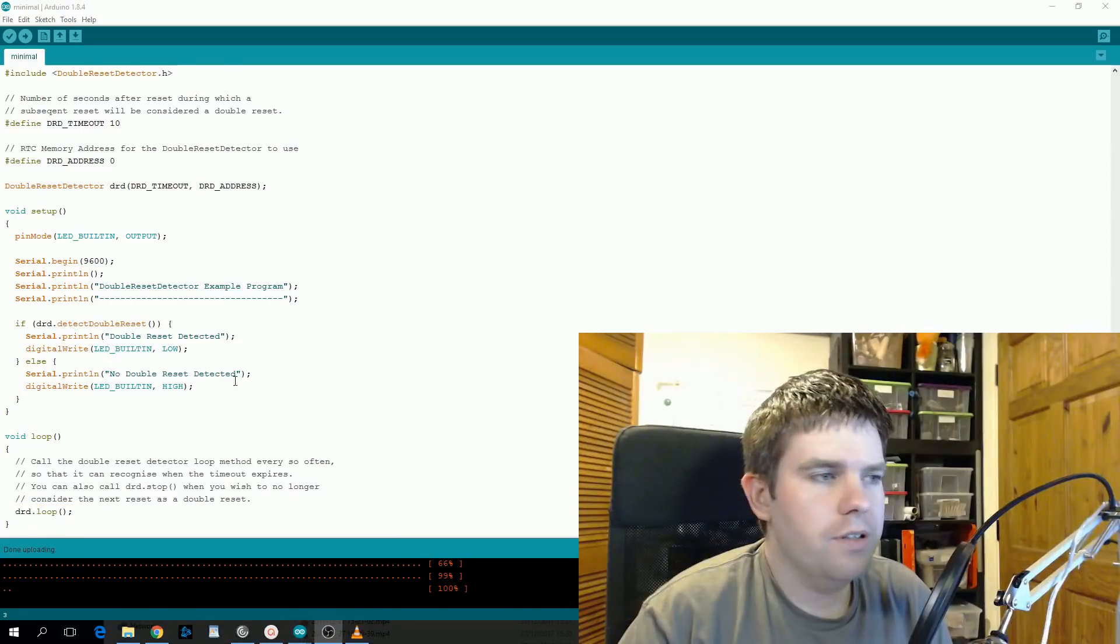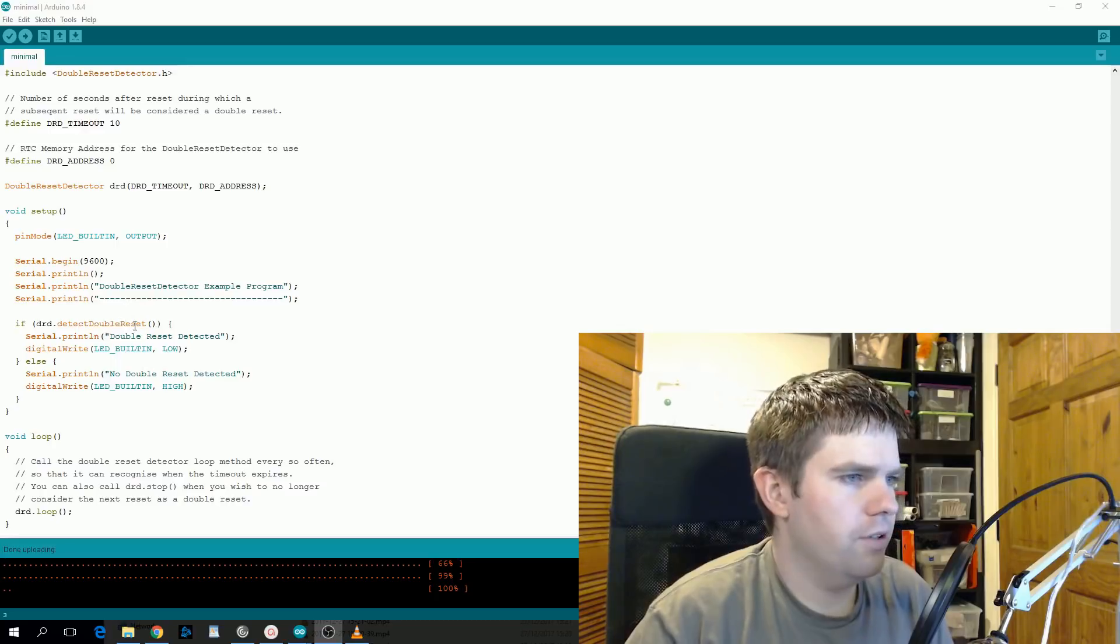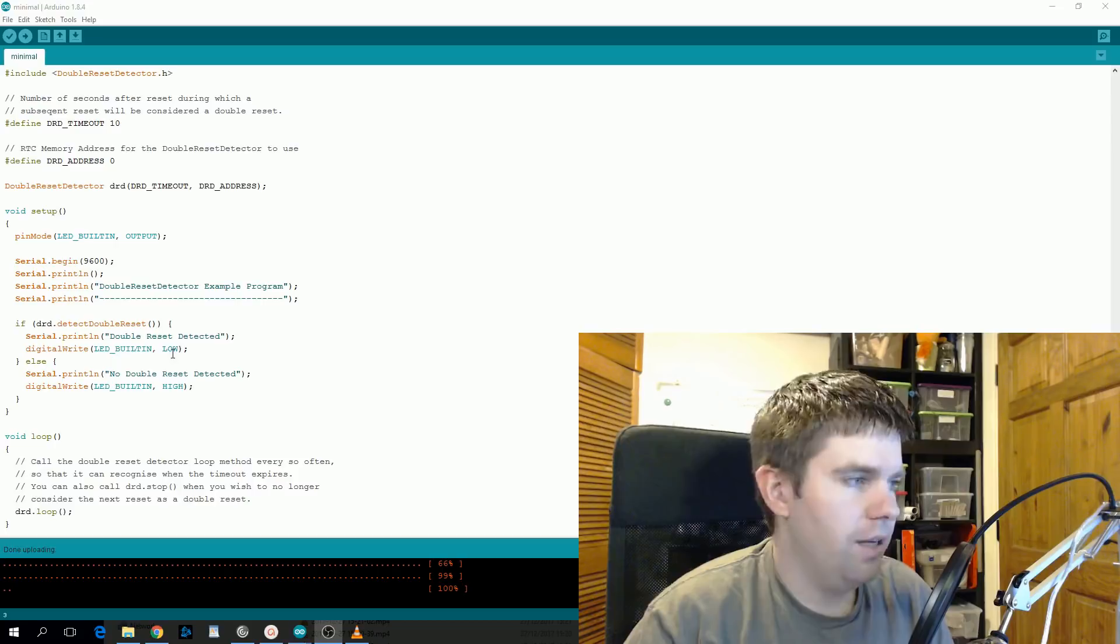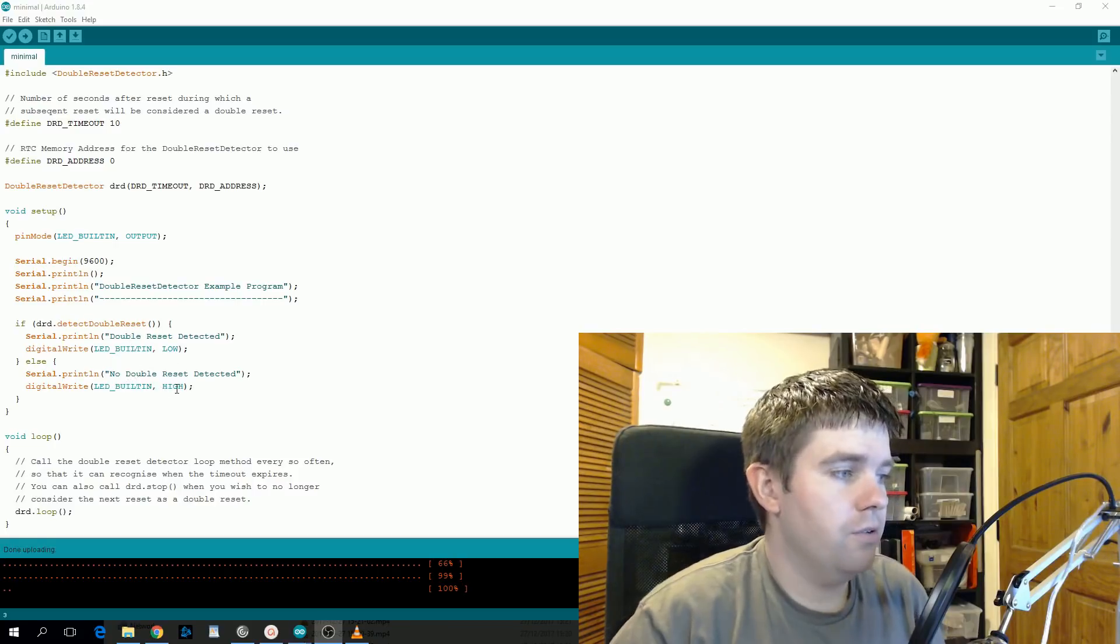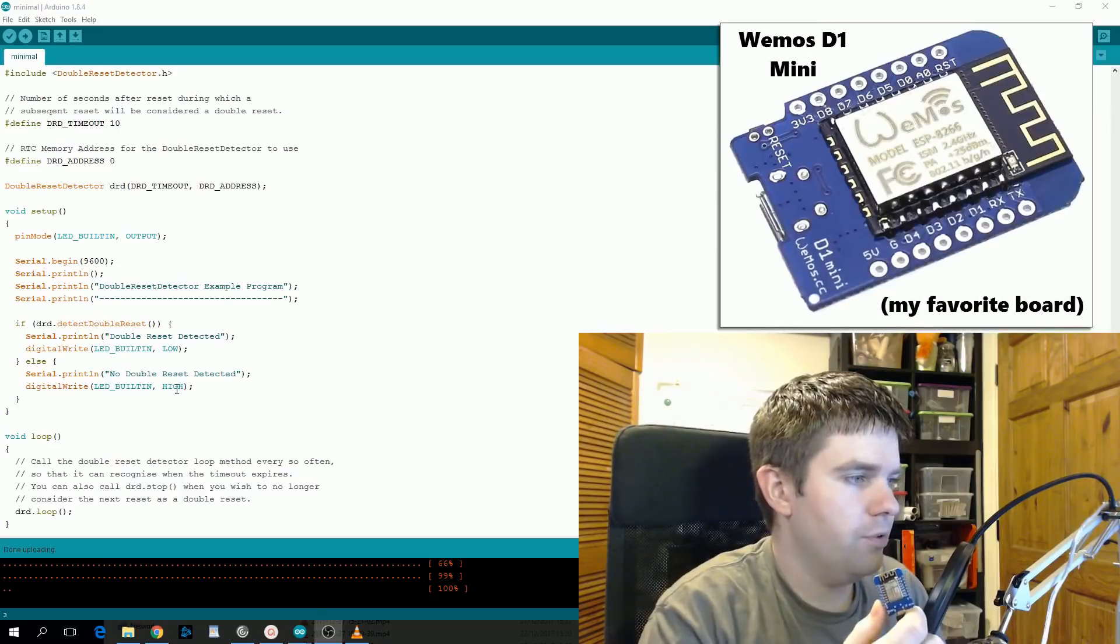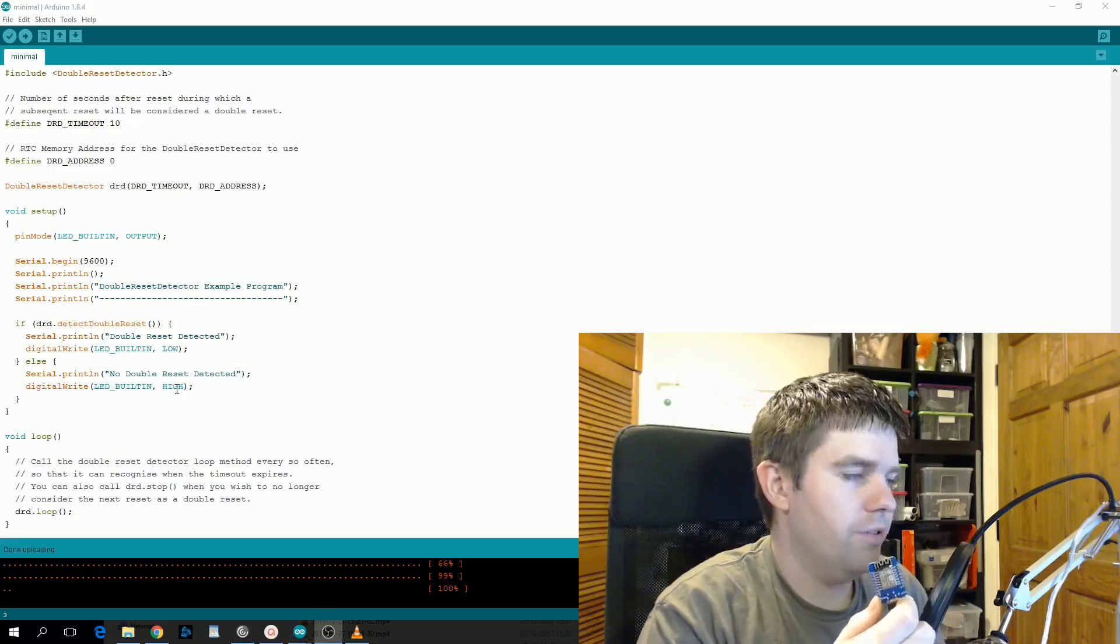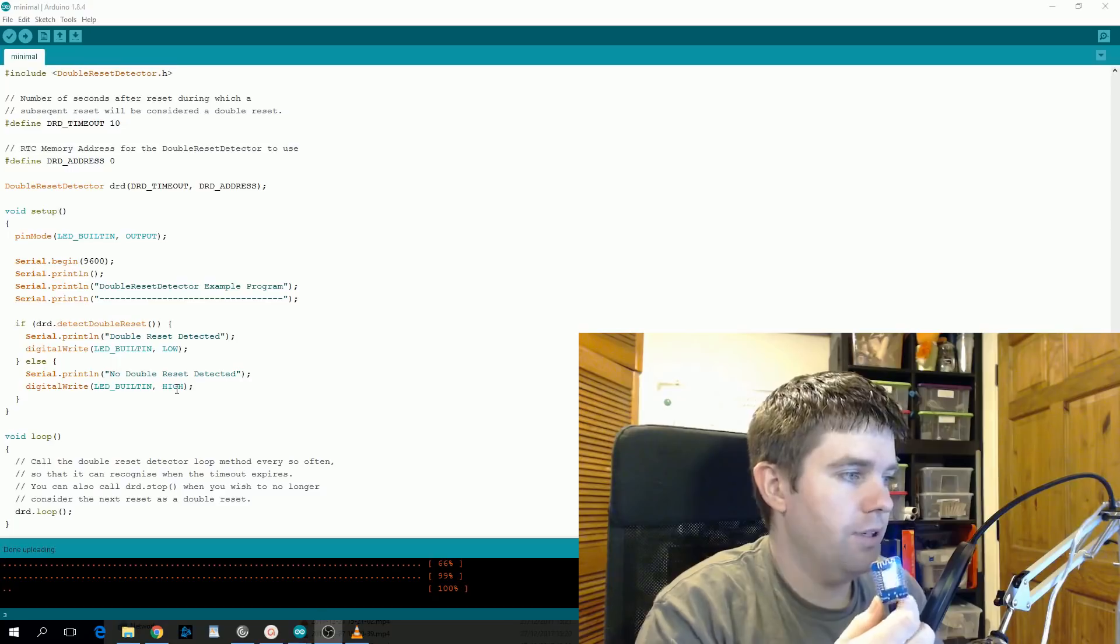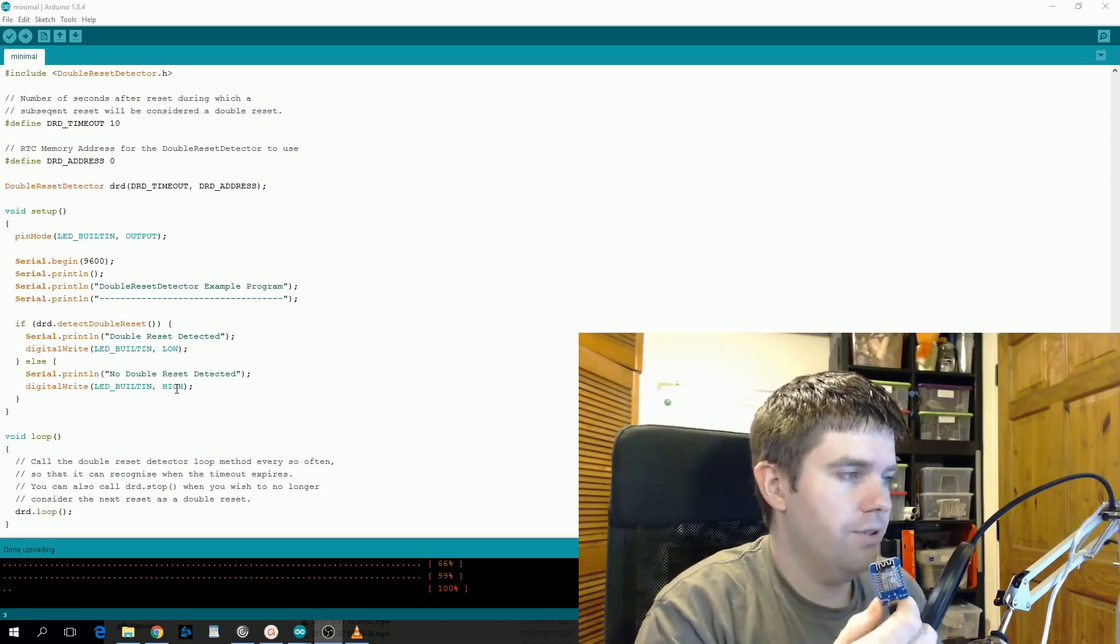If we look at the example in a bit more detail, when detectDoubleReset returns true it turns the built-in LED to be on, which is active low, and if it returns false it'll turn the built-in LED off. So I have this example running on my board here. So when I press reset once the built-in LED stays off. If I press it a second time since it's within the 10-second time limit, the LED will turn on, and if I press it again the LED will turn off.